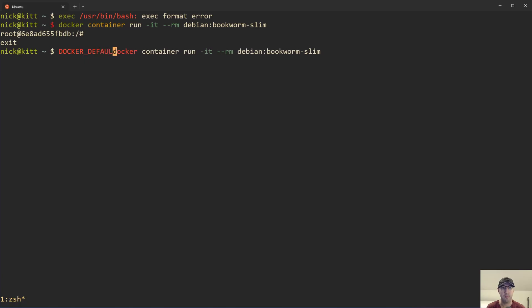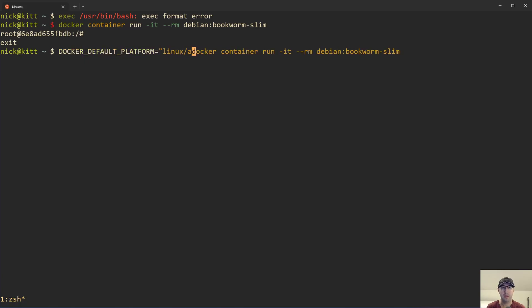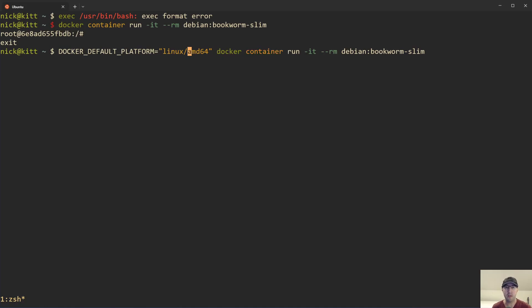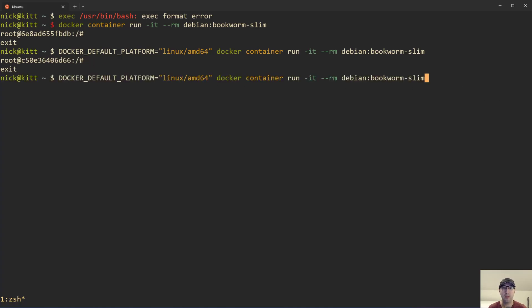So if we do Docker default platform here, let's just do it. So it works again. I actually have an AMD 64 based CPU, so I'm just going to set that. This should produce the same result as we saw before. Everything is working nicely here, but now